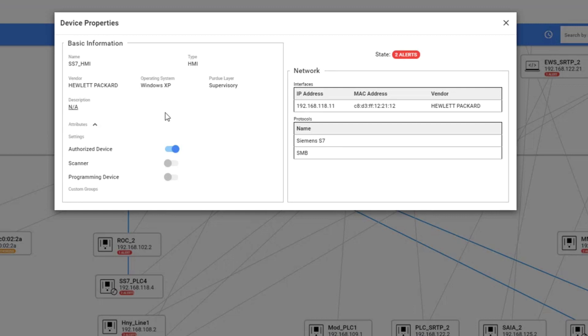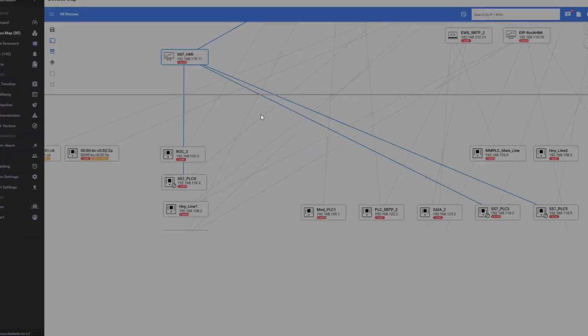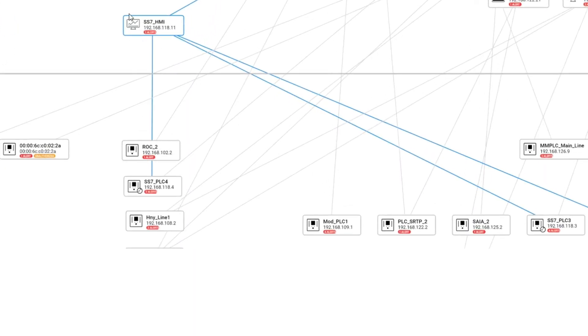You can also see if this device is authorized, meaning if you authorized it to be part of the network or it's a new device which is not yet authorized, and if this device is allowed to scan the network or to program other devices. You can see that in this example for the HMI.